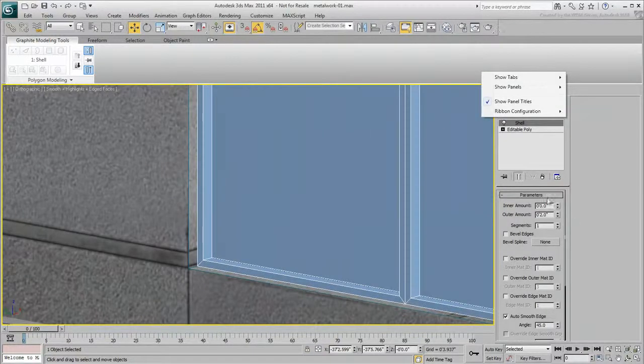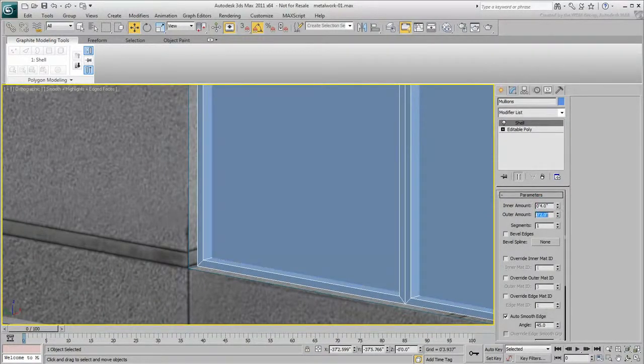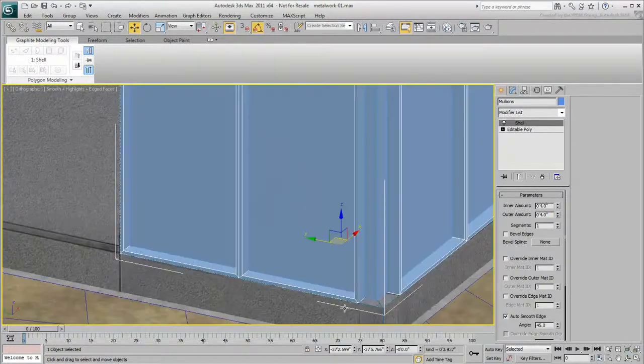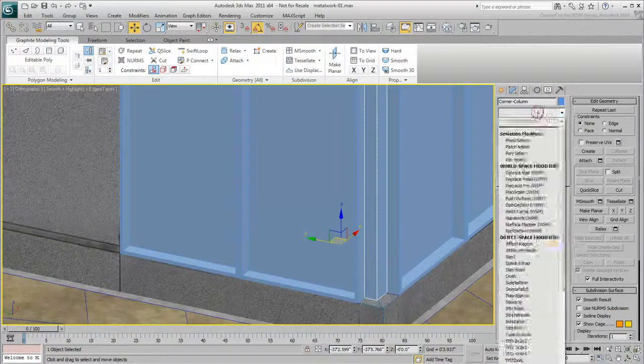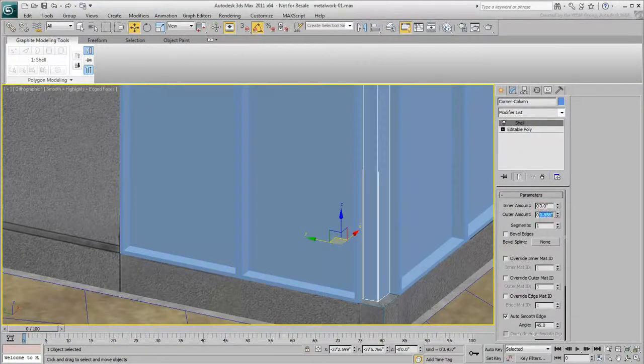Set the inner and outer values to 4 inches to give the mullions a depth. Similarly, apply a Shell modifier to the corner column and give it an outer amount of 2 inches.